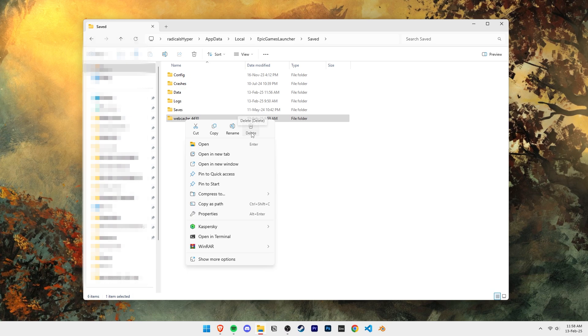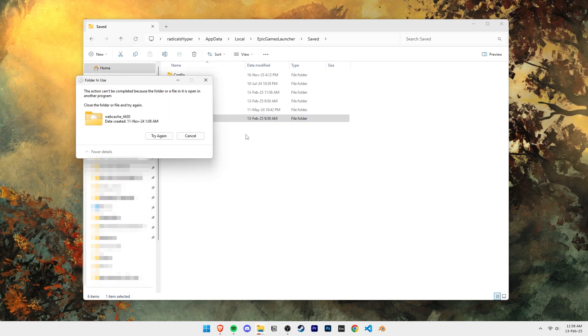If you get an error like this, that means you have the Epic Games launcher running in the background. You'll just need to close it and try again.